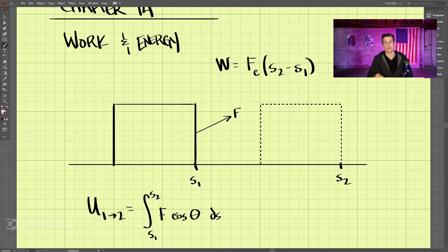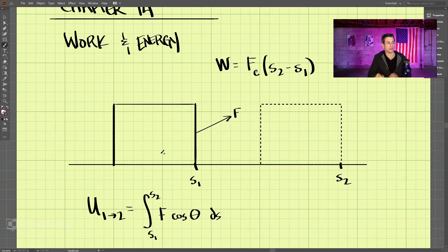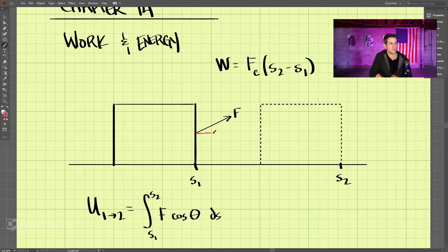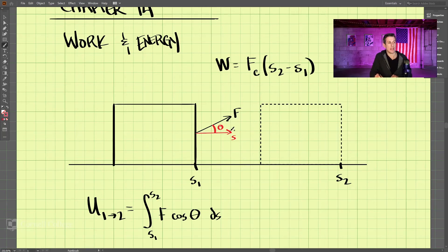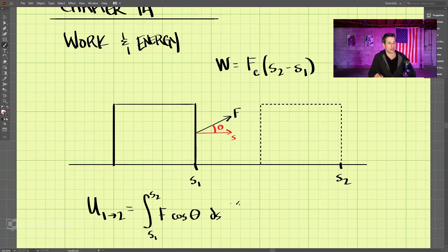Now what is this cosine theta doing in here? This cosine theta represents the angle between the vector of movement and the force. In this case we are moving horizontally, so theta is the angle between where the force is applied and the direction of movement — that's what we're accounting for in the work calculation.